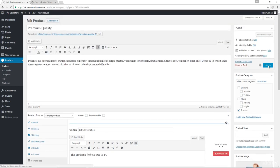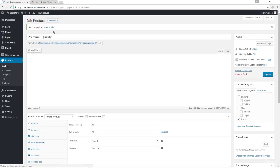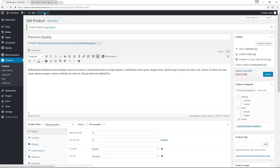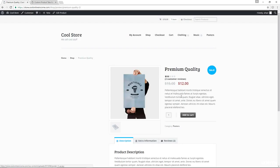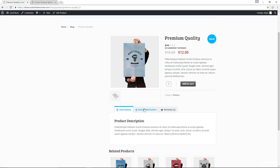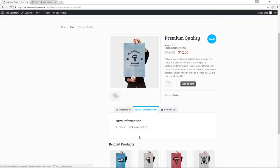Let's update the page and now we can view the product. And now in here, we have extra information. You click there. And now in here, we have the message. This product is for boys ages 10 to 15.